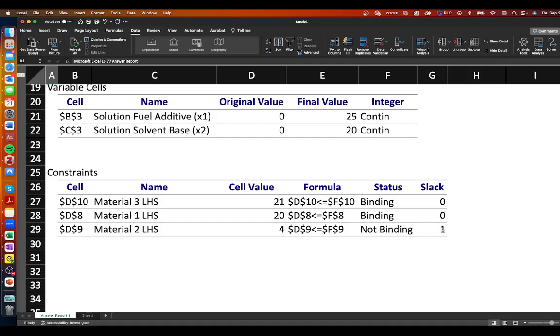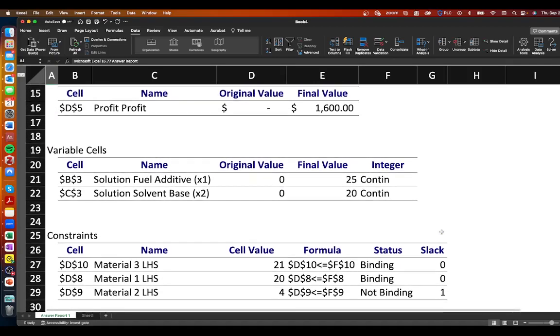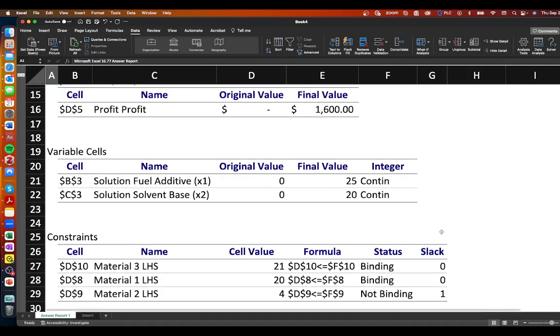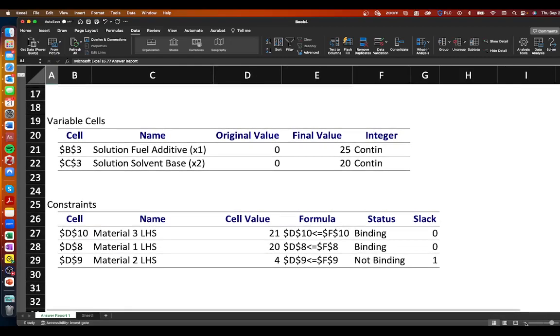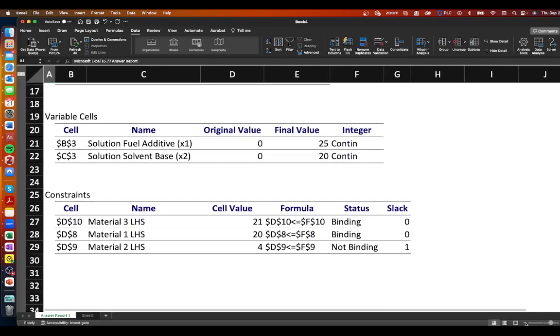And alternatively what we have here for material two is that it is non-binding and that there is slack a slack of one meaning that there is resources left over after we have found the optimal solution for the combination of fuel additive and solvent base.